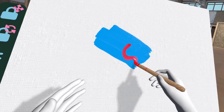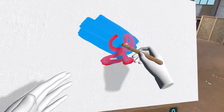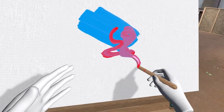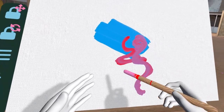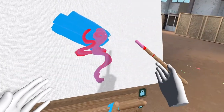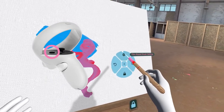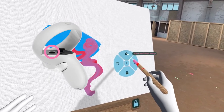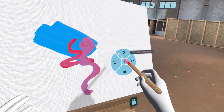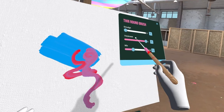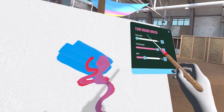By default, the brushes are mixing paint. You can control how they behave by changing the brush settings. To bring up the brush settings, open the quick access menu with B or Y and click the settings icon. Here, you will see the relevant settings for the brush you are holding.